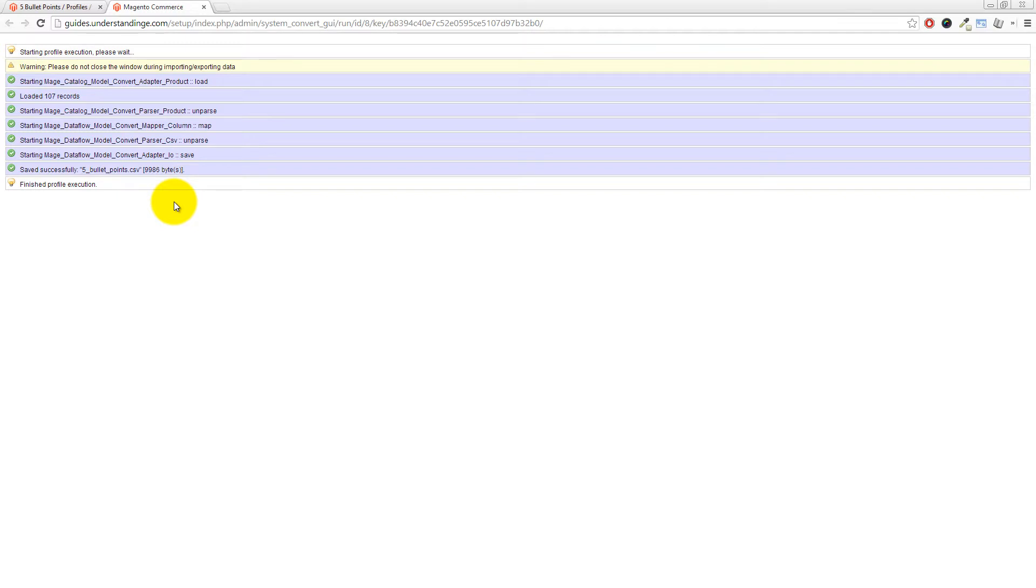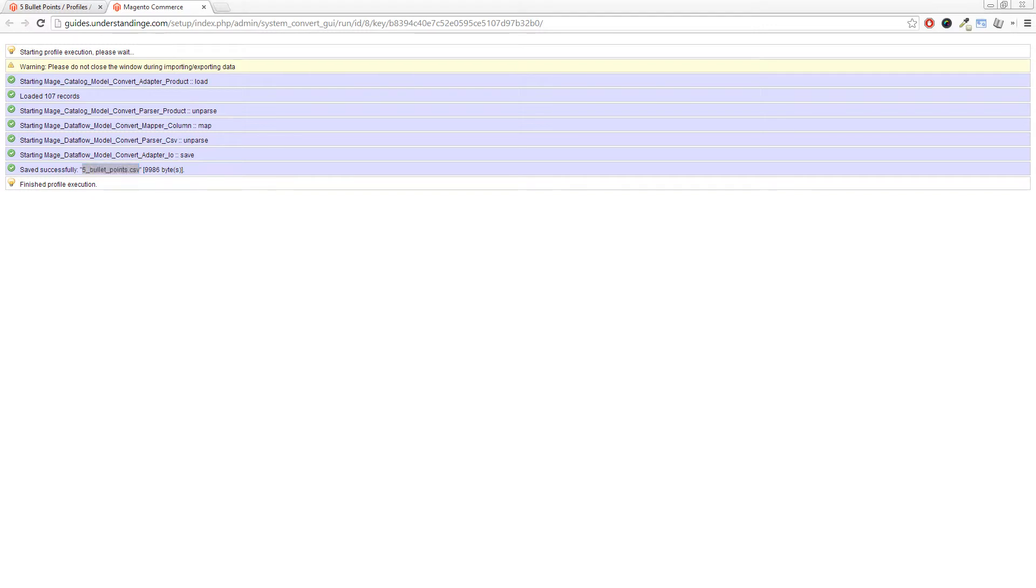Okay. And there we go. We can see it's been run and we've loaded 107 records and it's been saved to the five bullet points.CSV file. Now we need to find where that file's actually been stored.